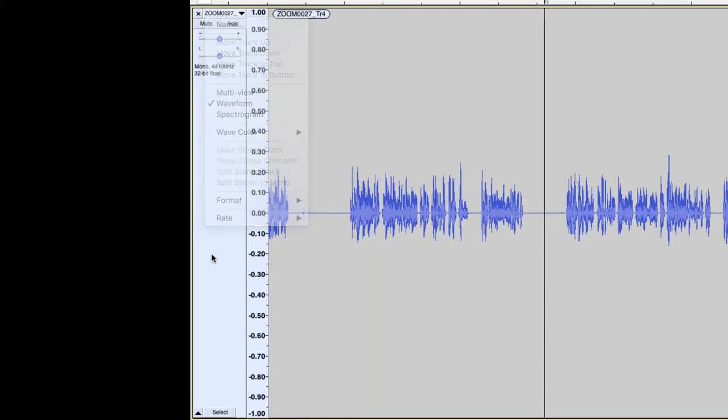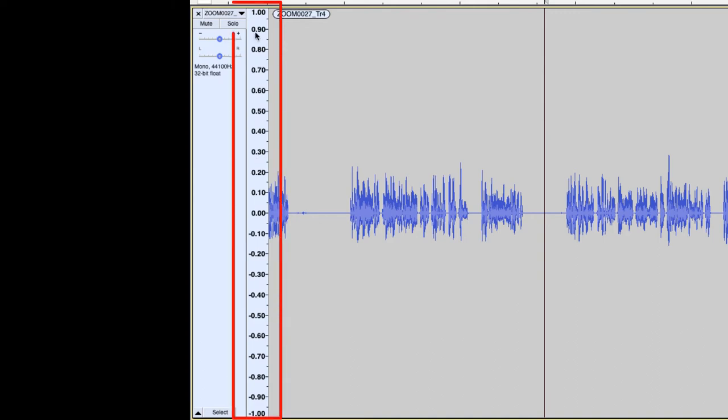But let me show you where they're at because all is not lost. If I close this menu out and I come over here to my scale for my DB view here, remember 0 in this view is complete silence and plus 1 and minus 1 are the loudest points in your Waveform in this view. This is the old Waveform view.